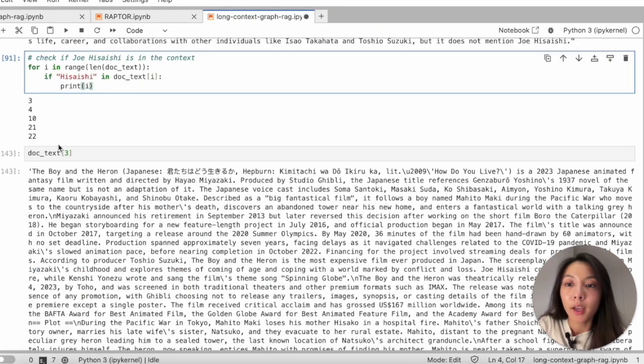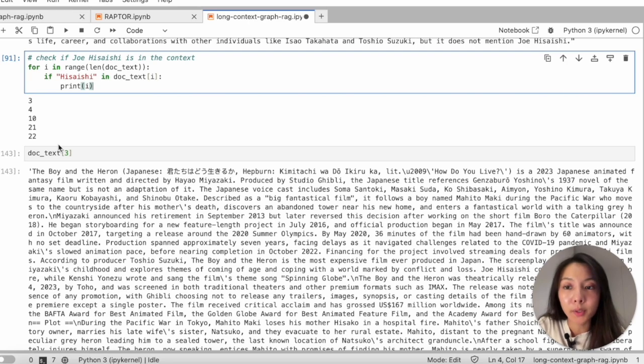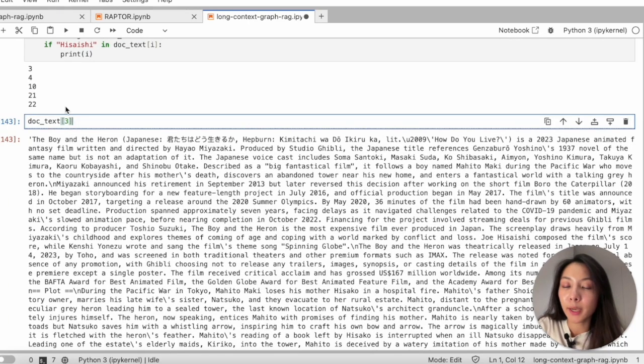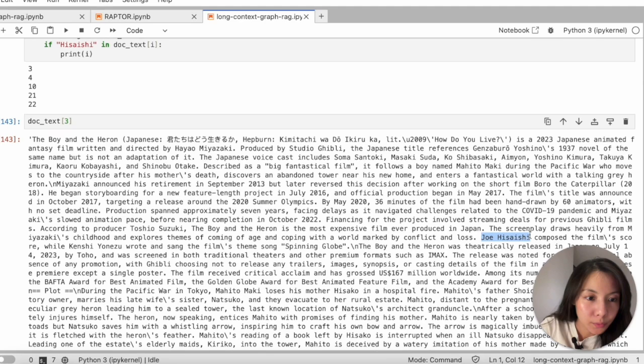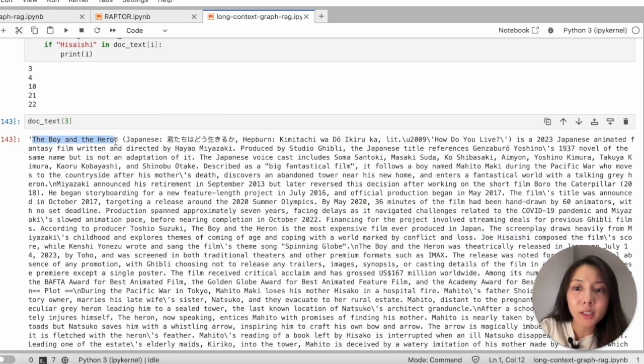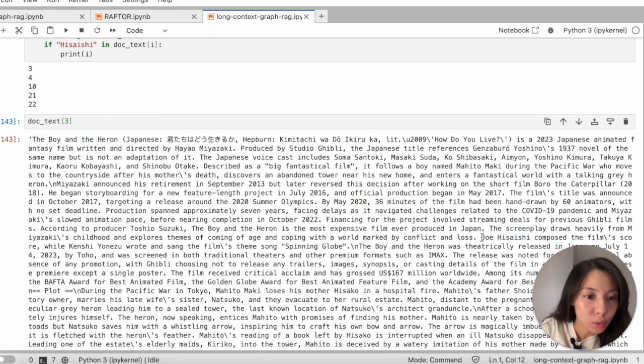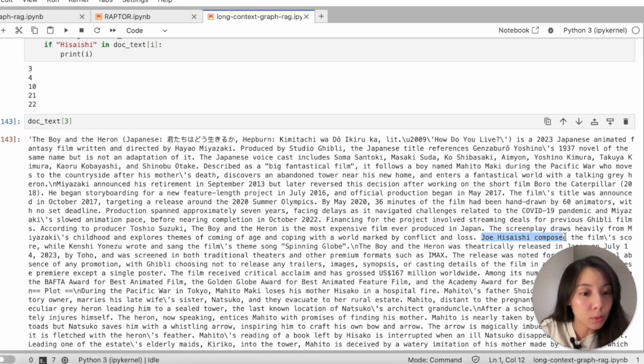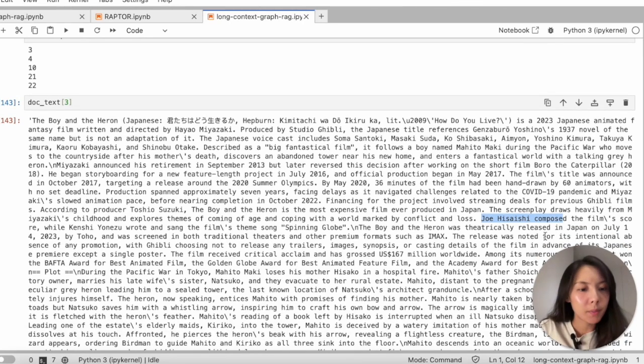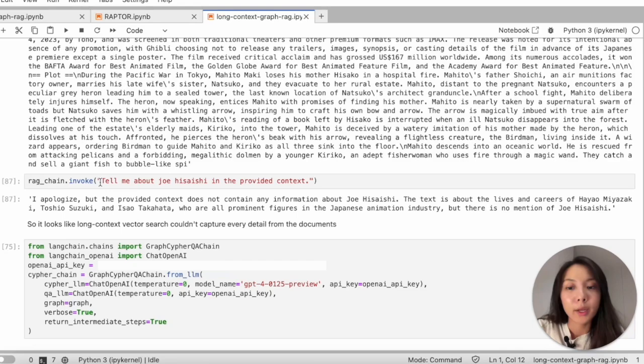So this is what I did. And Hisaishi was indeed in the context. For example, we picked this random paragraph. We do find Hisaishi in the context because this is Miyazaki's work and Joe Hisaishi composed the music. It just somehow made the inference that they are working partners.